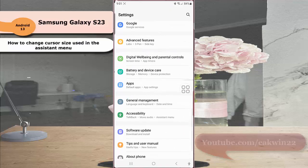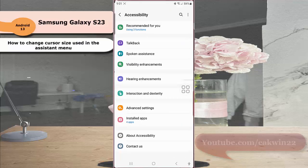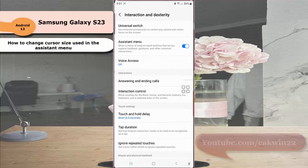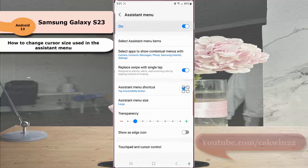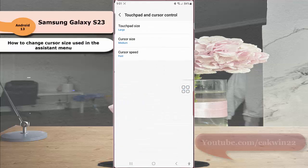Tap accessibility, then tap interaction and dexterity. Tap assistant menu, then tap touchpad and cursor control. Tap cursor.